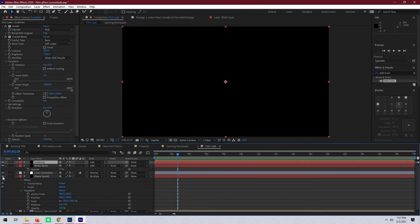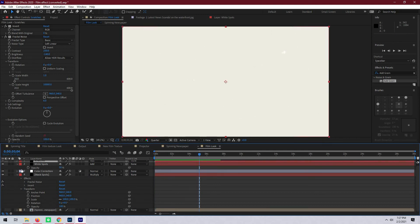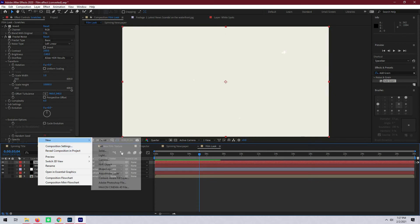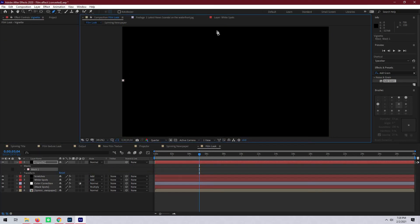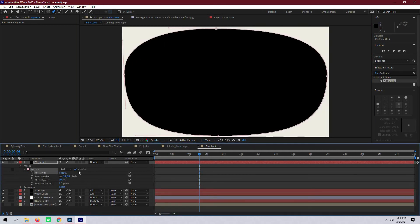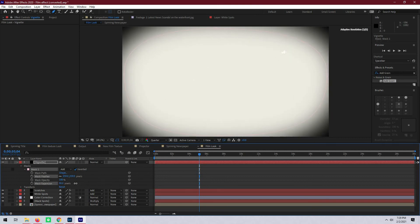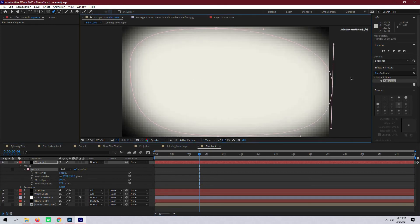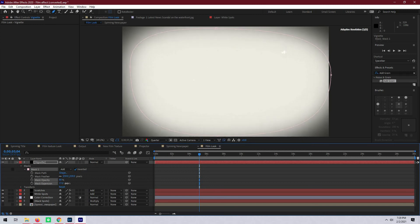Turning on all the other layers we can take a look at how this overlay is coming together. It's just about there, but we should probably still add a vignette. So let's create a new solid and label it vignette. Then take the pen tool and draw a quick circle mask around the side. Once you have a rough circle, invert it and feather out the edge a lot. We can adjust the expansion just a little bit to make it softer around the edges and keep tweaking until it feels right. Once the vignette looks good, just drop the opacity a little bit and turn the newspaper layer back on.